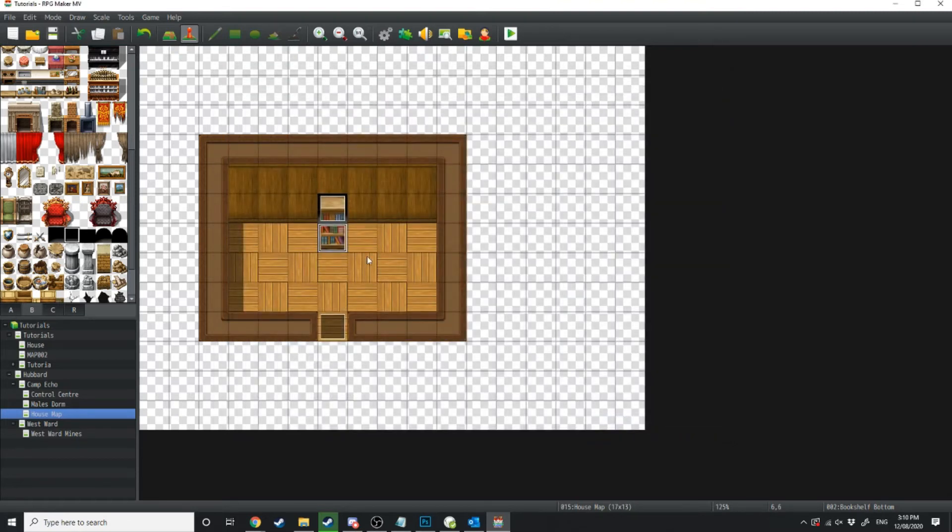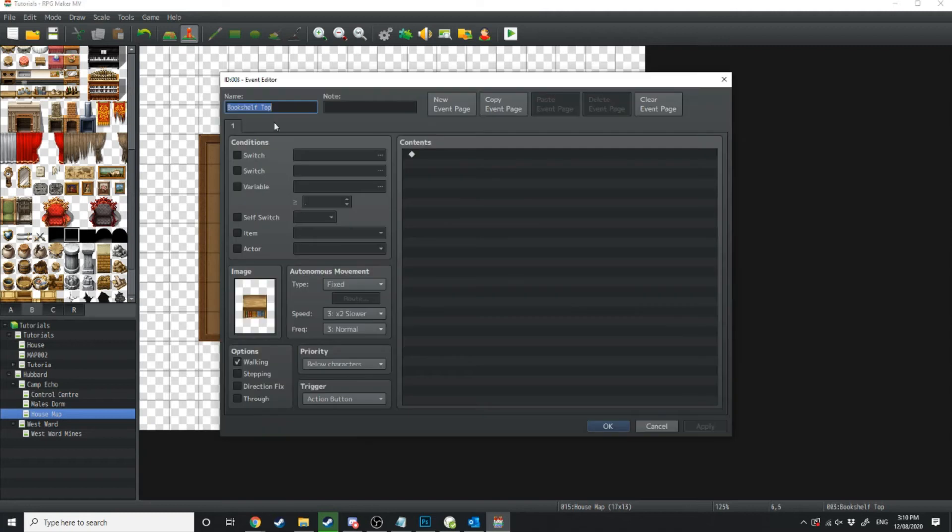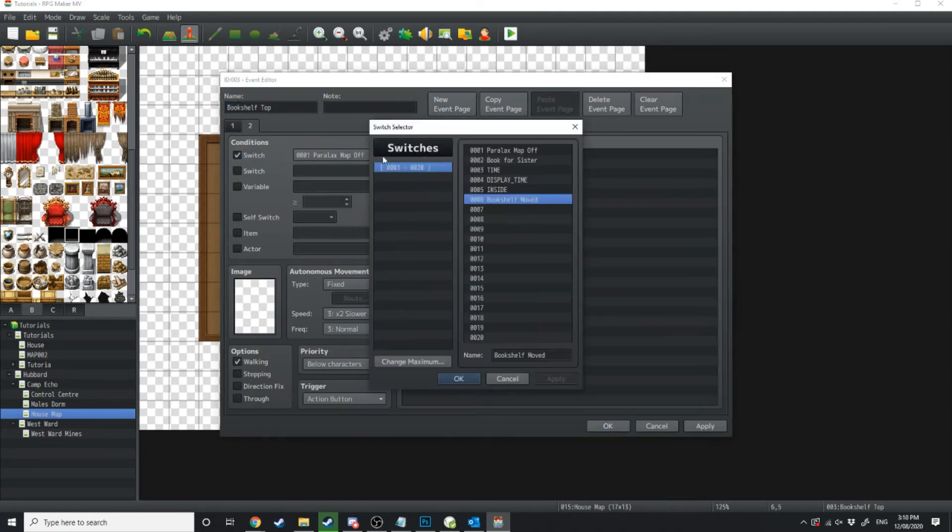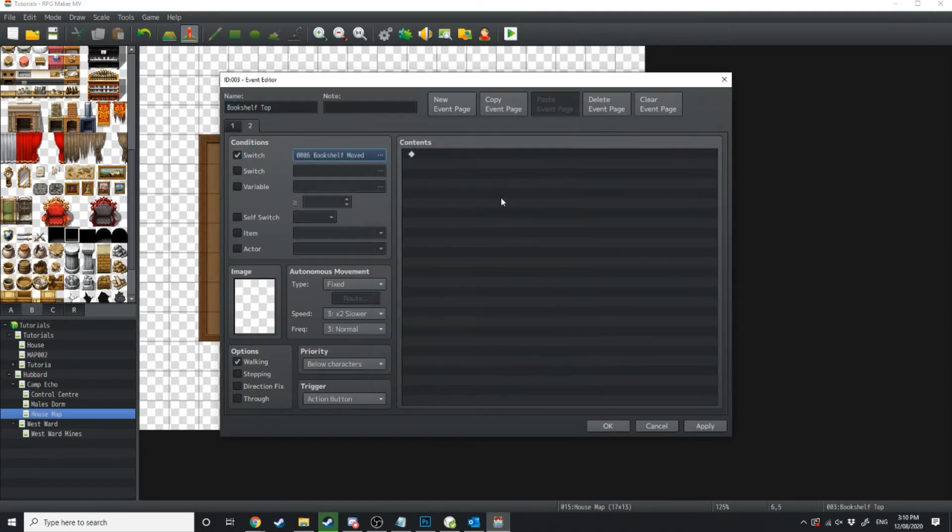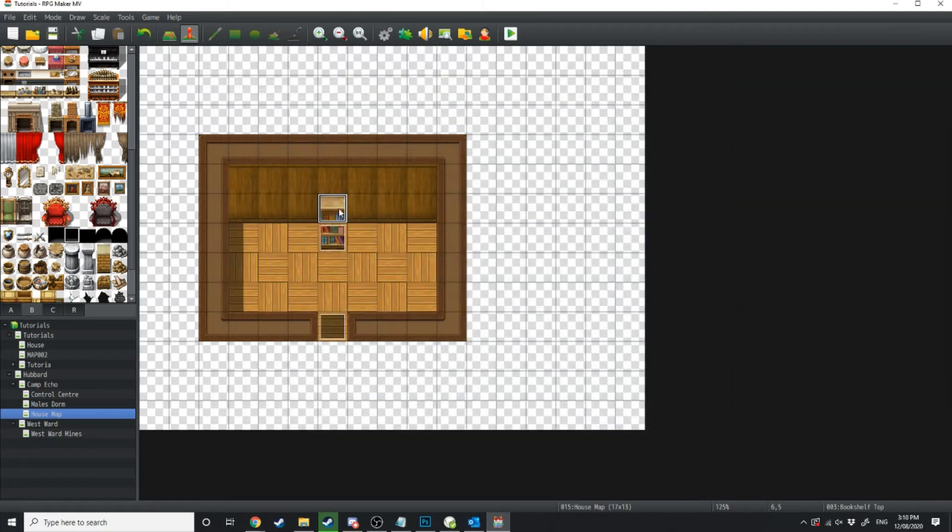So we're just going to do the same for the top new event page if bookshelf moved is on then once this bookshelf moves it's going to disappear.